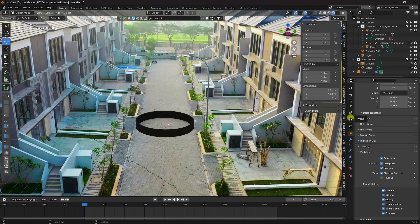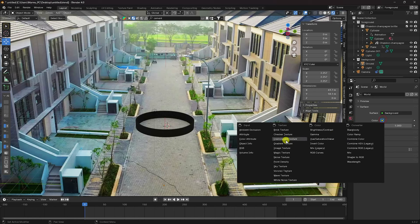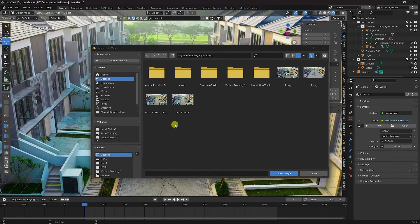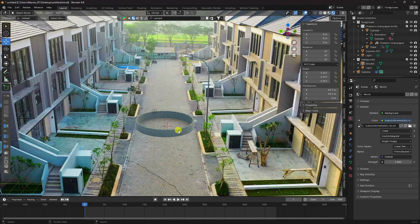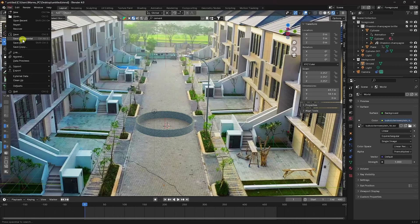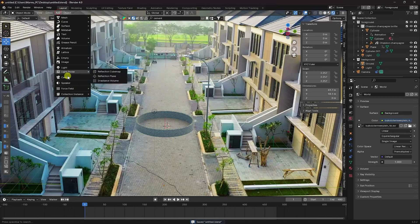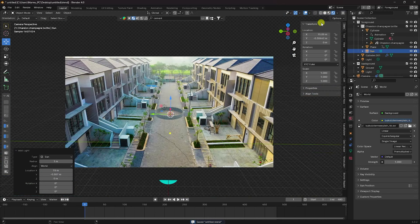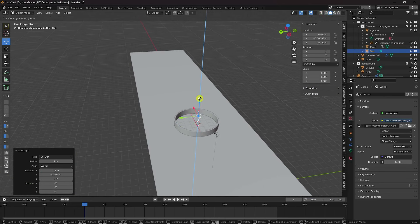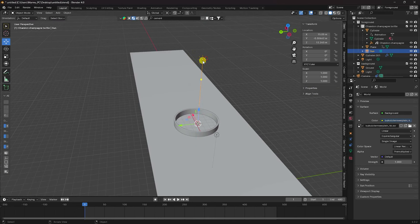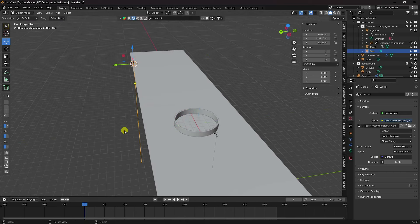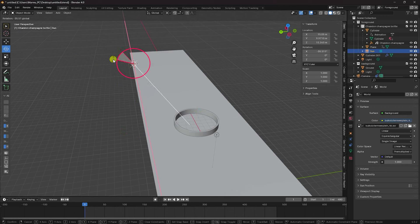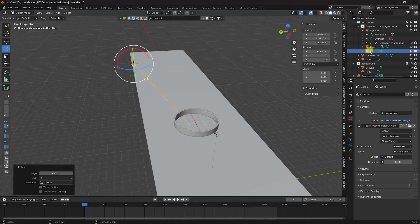Now apply lighting. Click on World and apply an HDRI Environment Texture. Choose any environment texture that suits your work. Then add a Sun Light, position it above the scene, select and center it, and adjust the rotation.